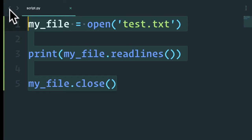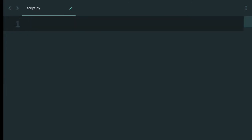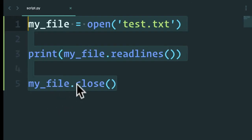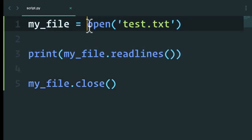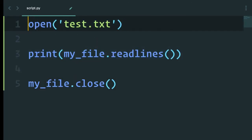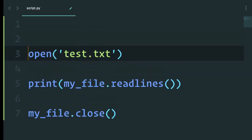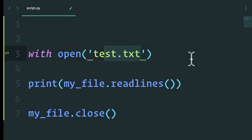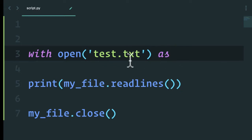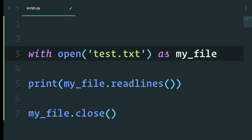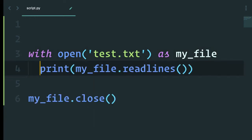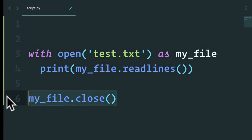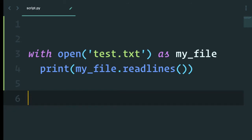Let me show you. Instead of what we had before, what we're going to say is with open the name of the file and say as whatever variable you want. So my file. So now with open, you can actually do something like this, but you don't have to worry about closing.